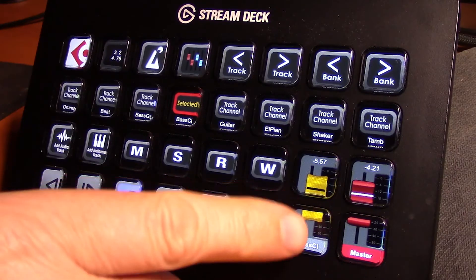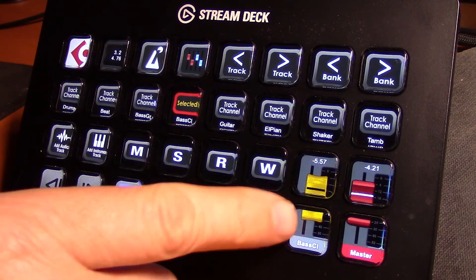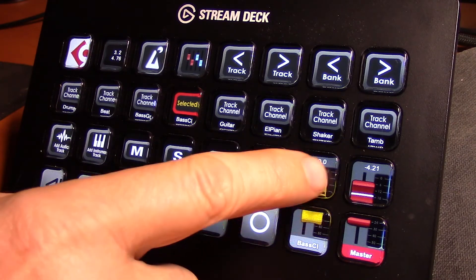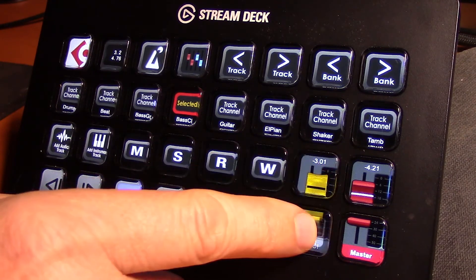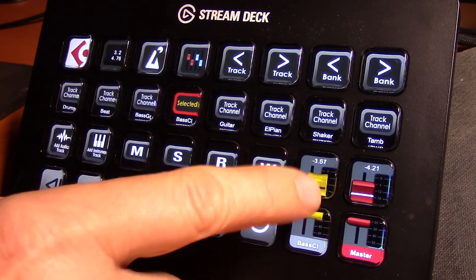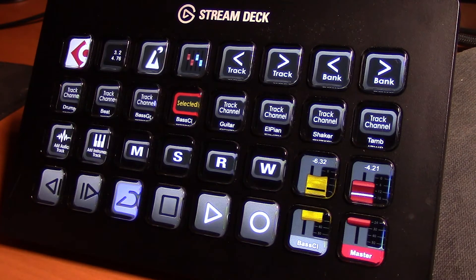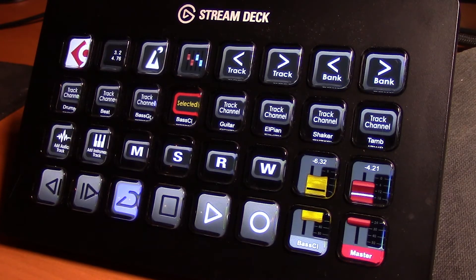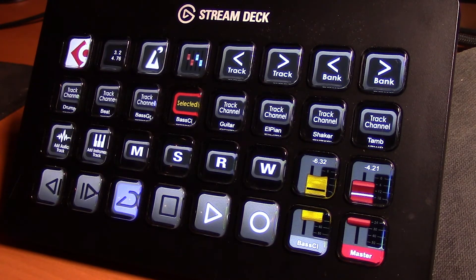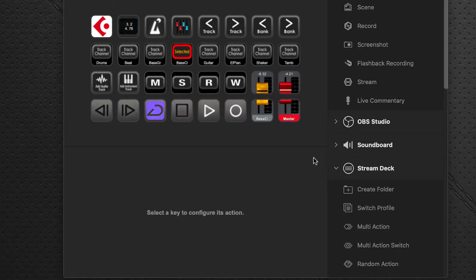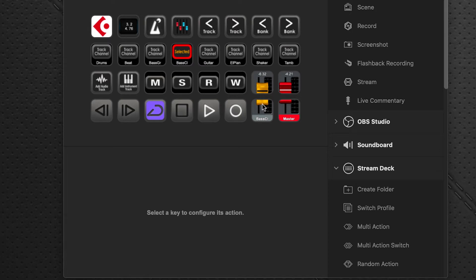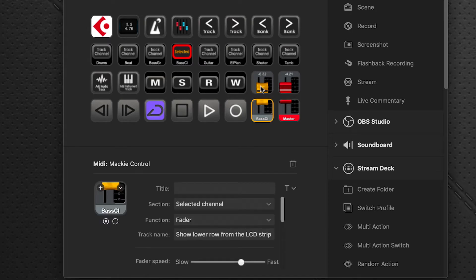Now if you find that these faders are moving either too fast or too slow, you can easily adjust those. So let's pop over to Stream Deck software and let's say we want to adjust the selected track fader speed. Click on either the top or bottom, doesn't matter which one at this point, and you'll see you're presented with this dialog.